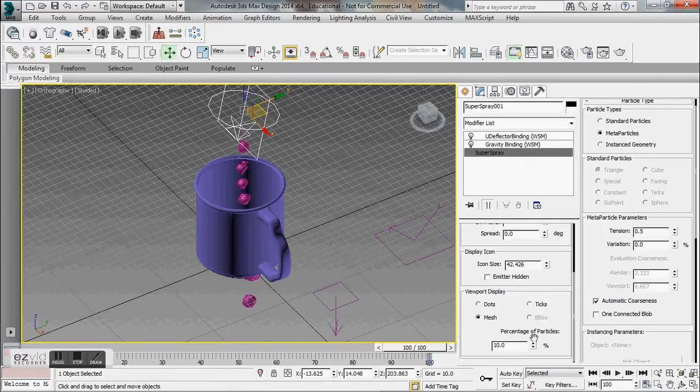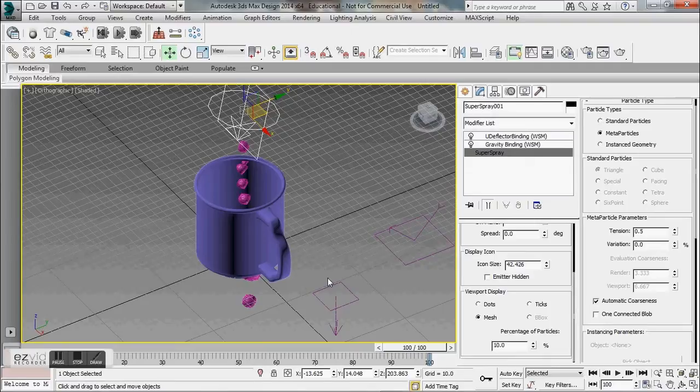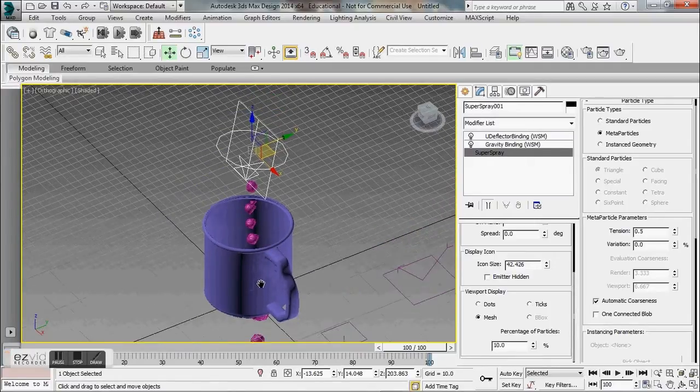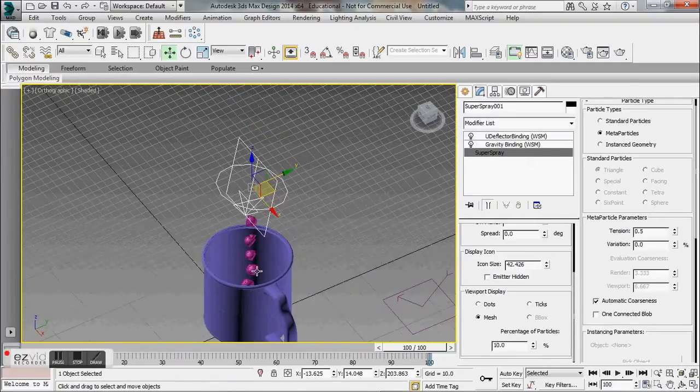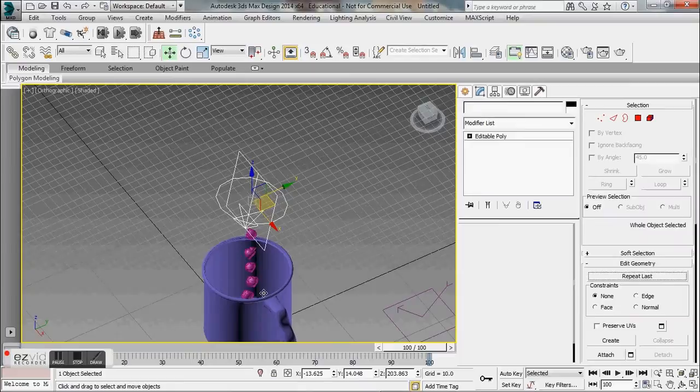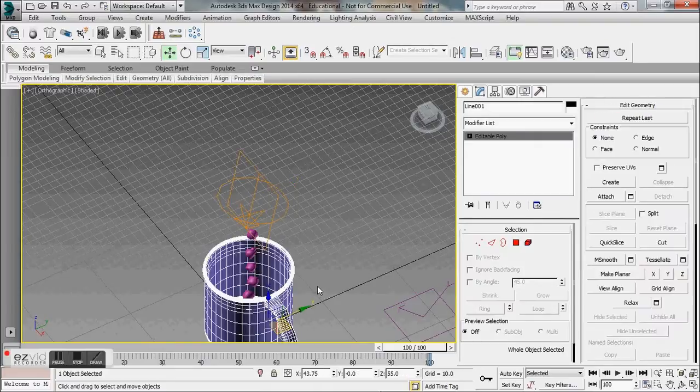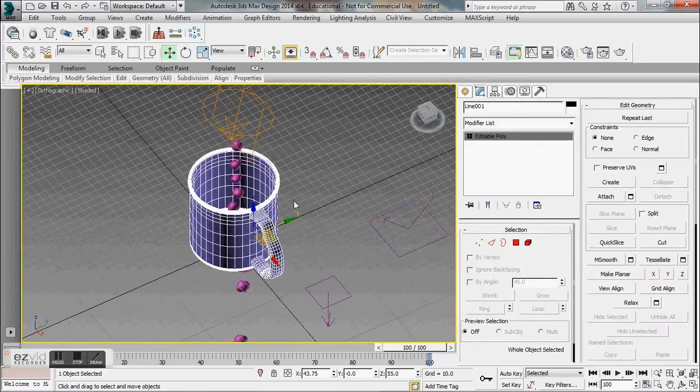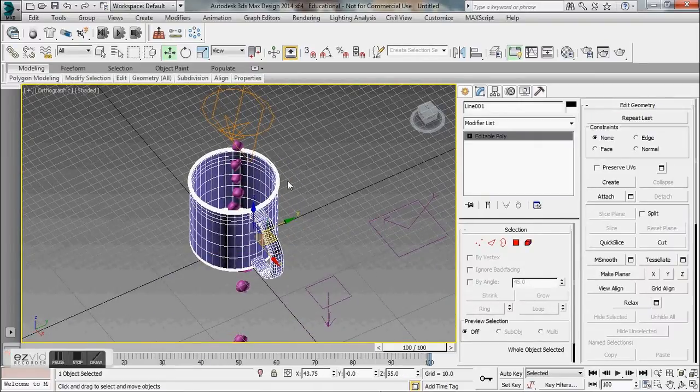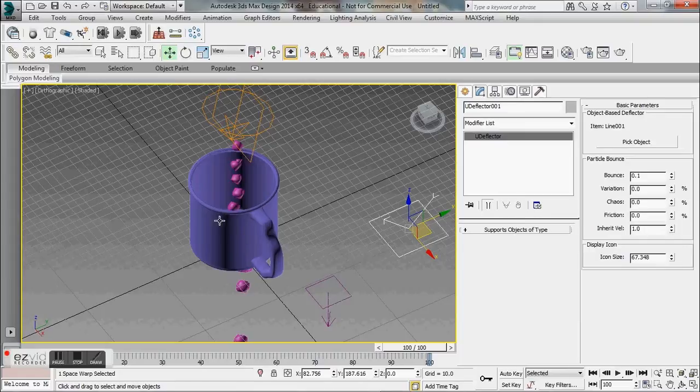If you can picture all of your particles at 100 coming out that'll look really good. Let's go ahead and see what the status is here with our water particles going through. Check your U deflector—your line base deflector is selected on the glass so that's good.